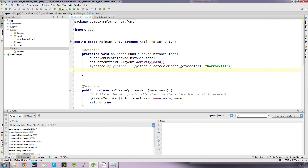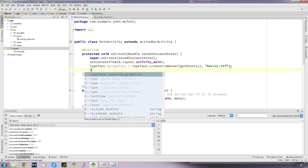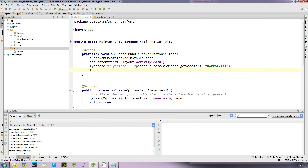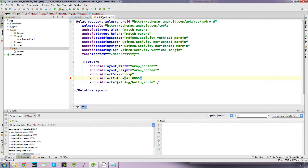Now that's our Typeface created with a semicolon. Now we create a TextView, because we want to be able to reference the text view.